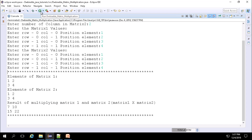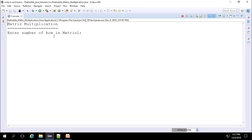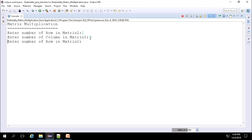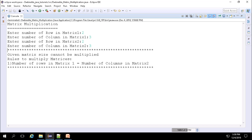The program accepts row and column of matrix 1, then matrix 2's rows and columns, then elements of both matrices. Matrix 1 is displayed, then matrix 2, and finally the multiplication result. To demonstrate an invalid case: if the column value of matrix 1 differs from the row value of matrix 2 — for example, giving column 1 as 3 and matrix 2's row as different — the error message is displayed that matrix 1 is not valid for multiplication. Hope you understand this video, thanks for watching.